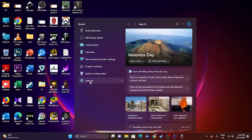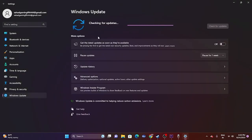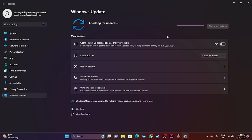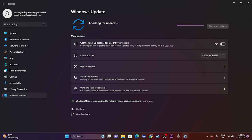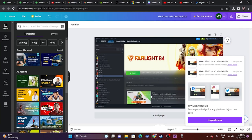Next, update Windows. Go to Settings, then Windows Update, and make sure Windows is up to date. Once you update Windows, try launching the game — this will most probably help you out.